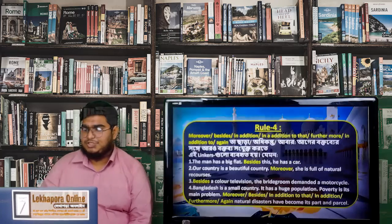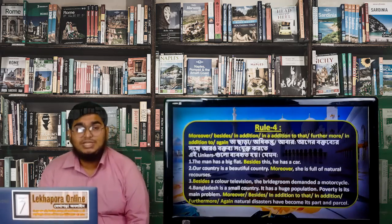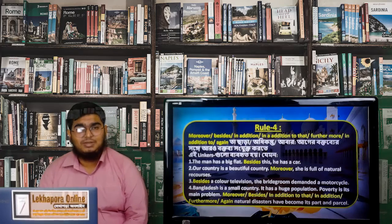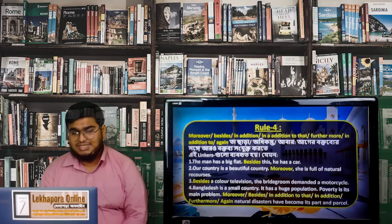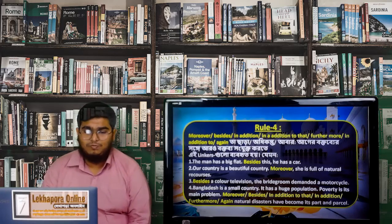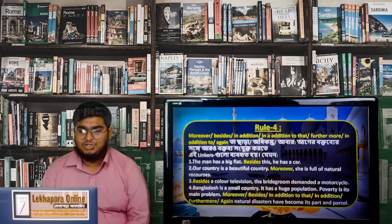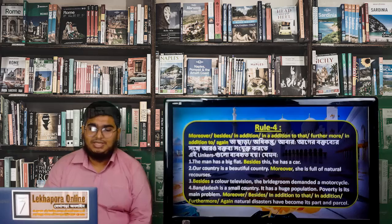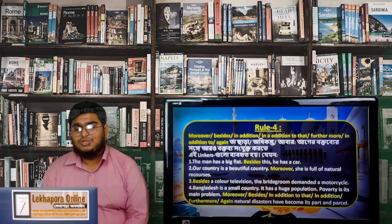Now look at this rule table. These rules are the most basic. Moving to Rule 4, we have words like: moreover, besides, in addition, in addition to that, furthermore, again. These connectors are used to add more information to what has already been stated.